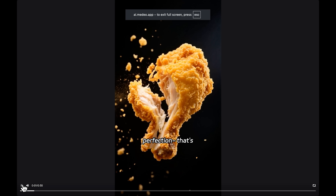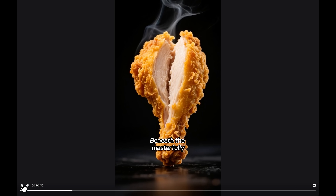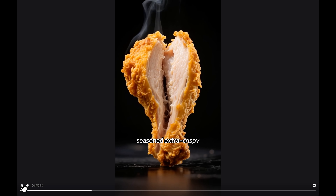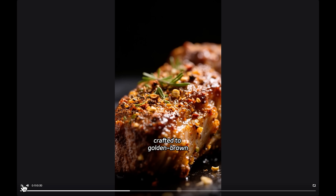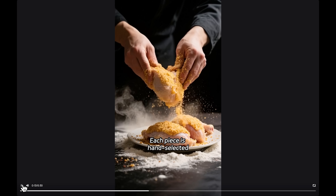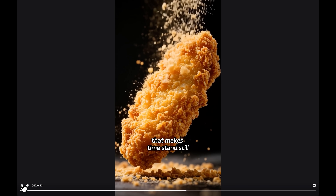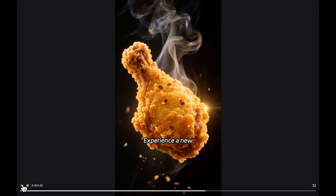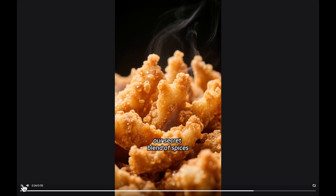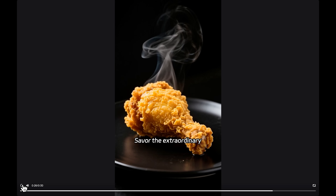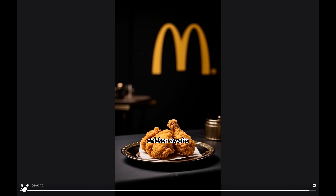Crack through golden perfection. That's the sound of McDonald's new premium fried chicken. Beneath the masterfully seasoned extra crispy coating lies impossibly juicy meat crafted to golden brown excellence. Each piece is hand selected and double breaded, creating that signature crunch that makes time stand still. Experience a new level of crispiness where steam rises from tender chicken sealed in our secret blend of spices. Savor the extraordinary at McDonald's — our premium fried chicken awaits.